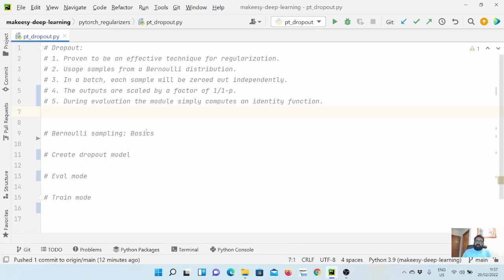Hey guys, welcome back to the channel and this new tutorial on PyTorch. In previous few videos we learned about attention masking — how we do it in decoder and encoder. In this video we will talk about another very important concept known as dropout. Dropout is mainly useful for regularization, which helps to prevent overfitting so the model generalizes well. Dropout is shown to be very effective compared to other techniques, and internally it uses a Bernoulli distribution.